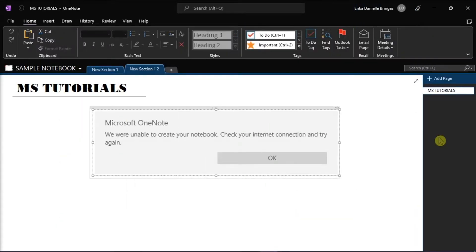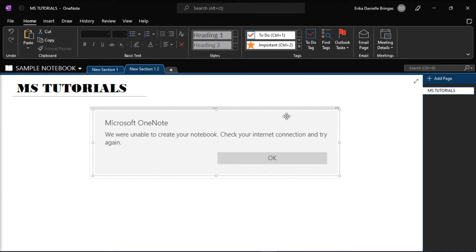Microsoft OneNote is one of the oldest note-taking apps out there. But if you're currently using OneNote and an error stops you from creating a new notebook, just like in this picture right here, we will show you solutions that can help you troubleshoot this error.